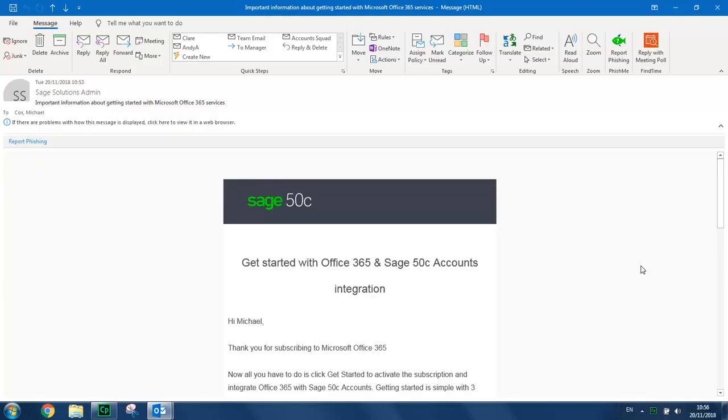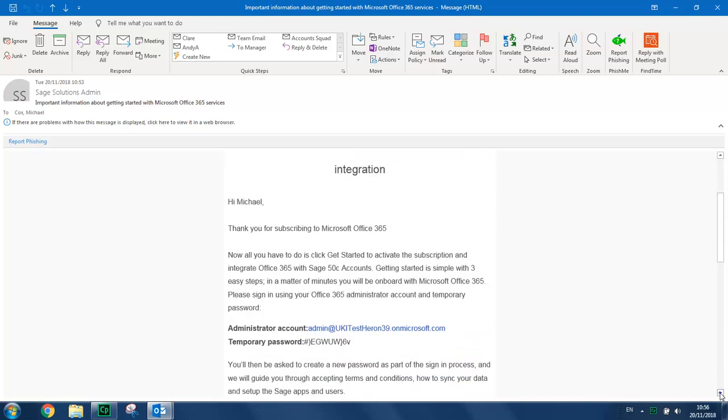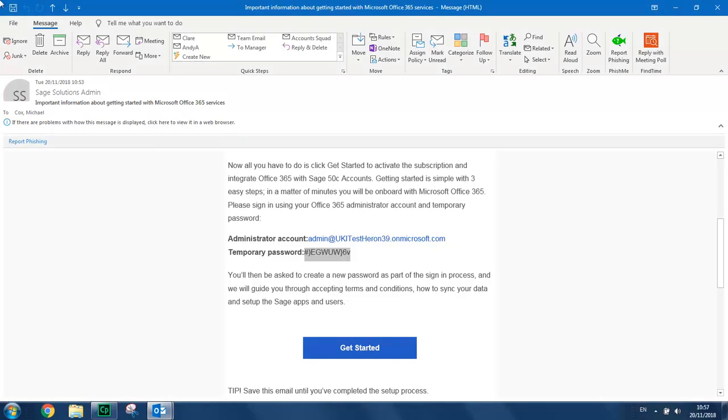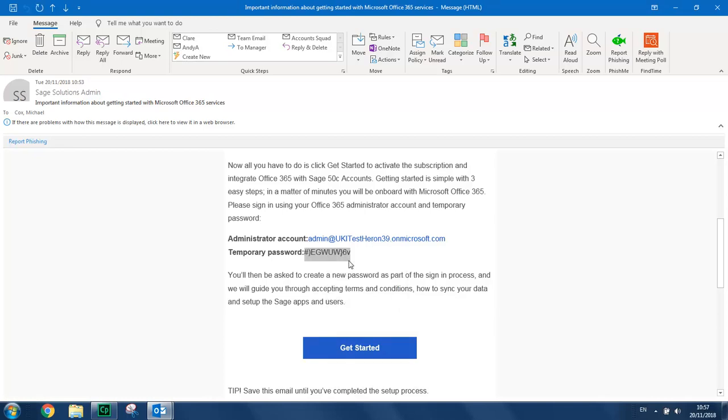You'll then receive a Getting Started email, which contains the details of your administrator account and your temporary password. You simply scroll down the email. And before you click Get Started, we'd recommend that you copy your password. So you simply highlight it and then right click it and choose Copy.